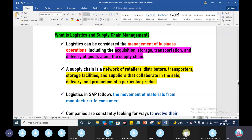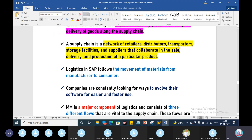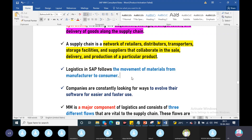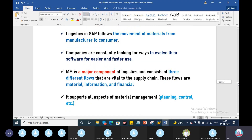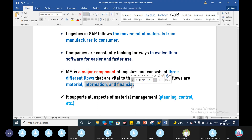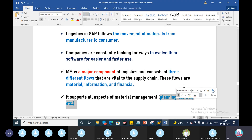If you are talking about these points, maybe you have a little bit of knowledge. Logistics is the movement of material from manufacturer to customer. Companies are constantly looking for ways to evolve their software for easier and faster use — this is basically logistics. In the MM module, there are three important aspects of the material: information and financial, planning, controlling, etc.